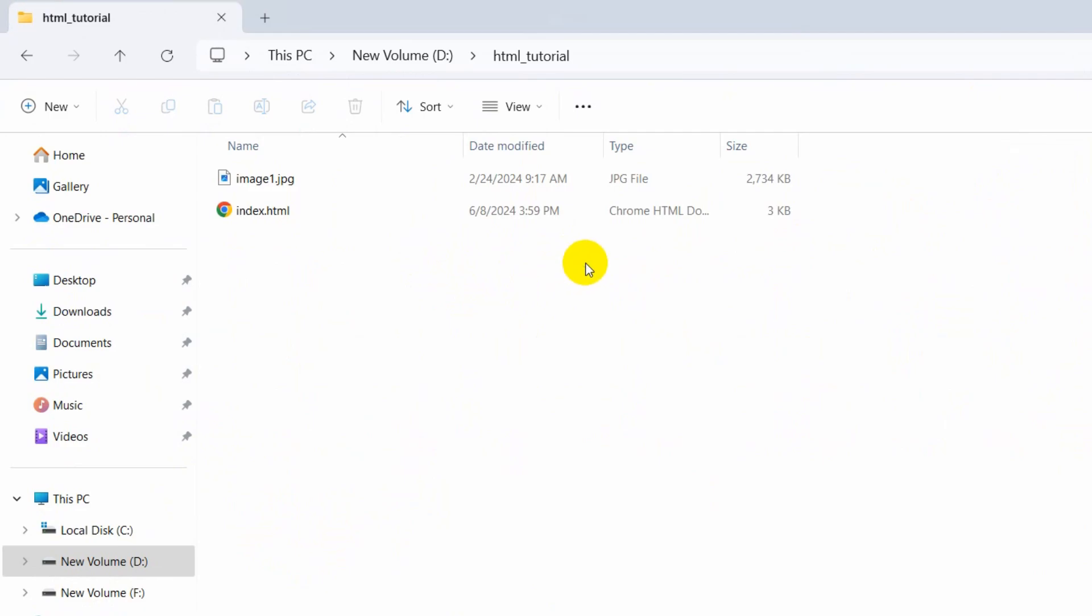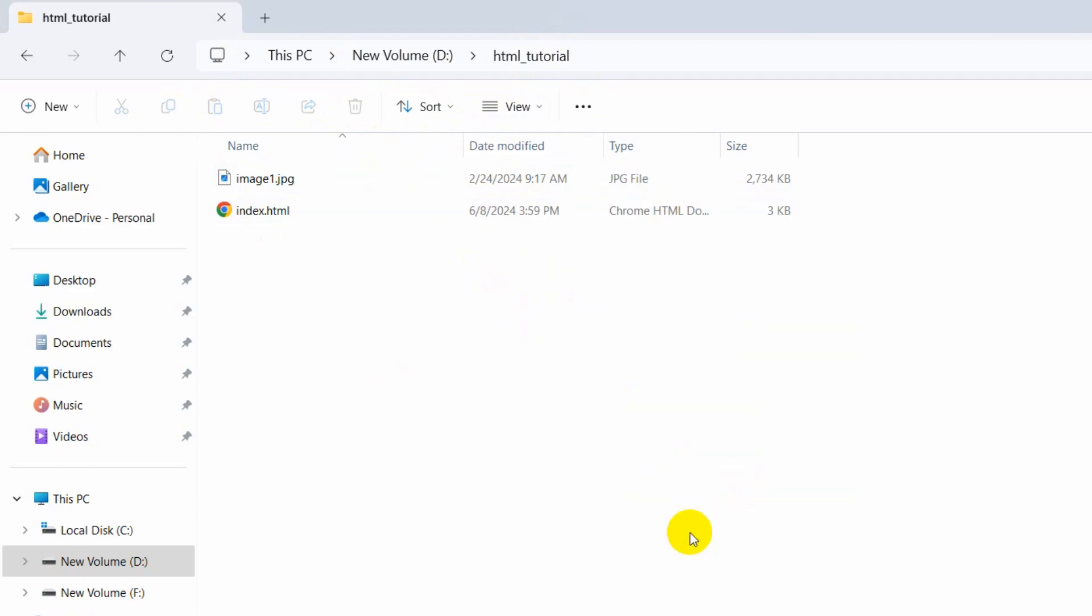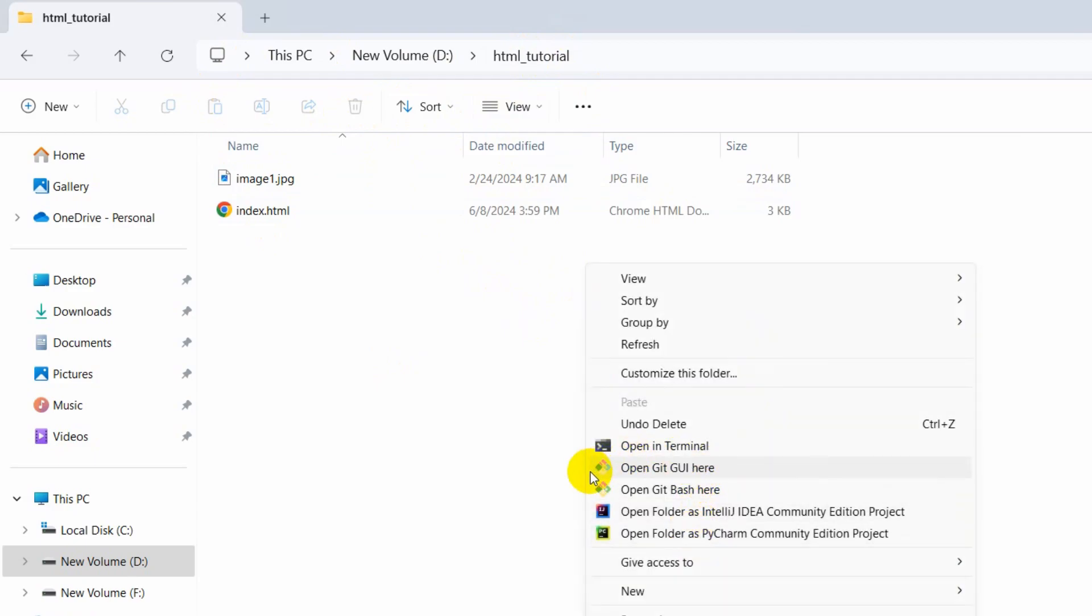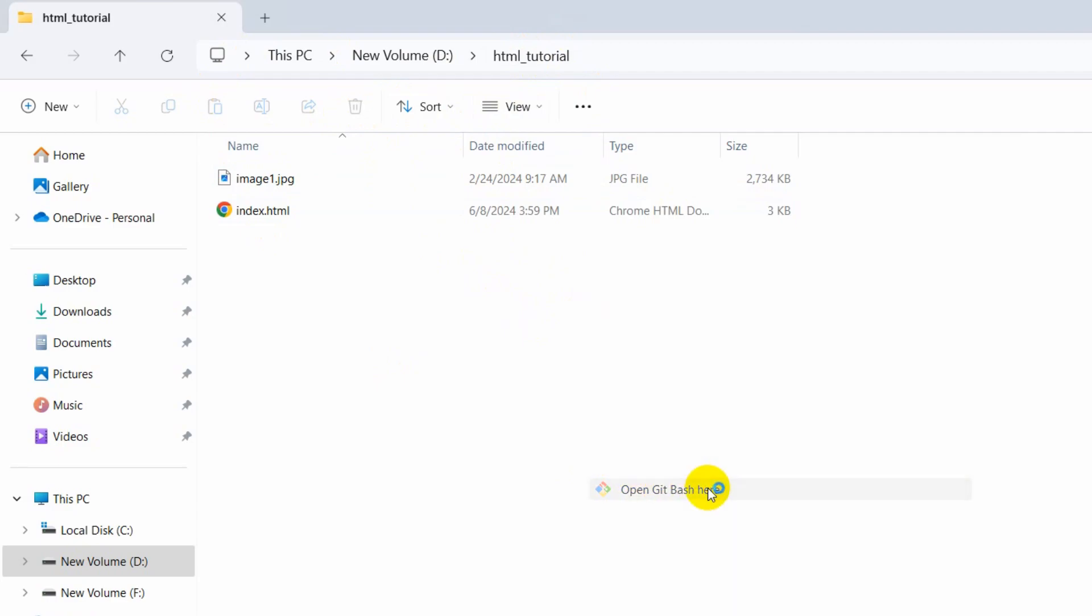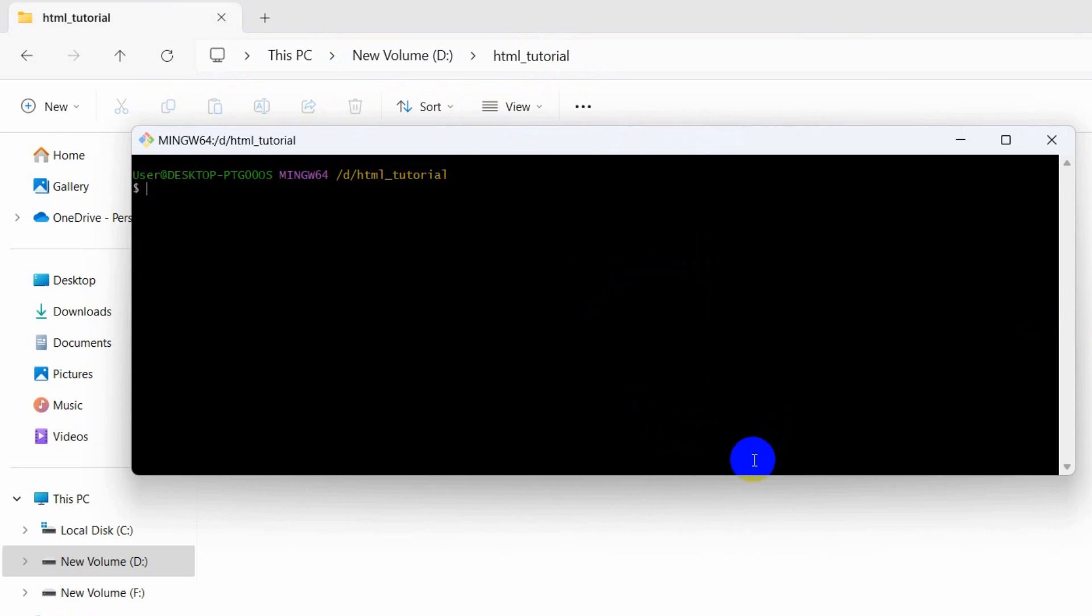Then I need to click here on this project directory or project location. Here you can see html_tutorial. After that, if I click on show more options, it will show me this option. Here you can see open Git Bash here. If I click on it, Git Bash will open.